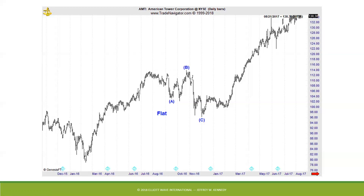Bruce asks a clarifying question: on a flat — a three-three-five — when you get that five-wave pattern at the end, that really indicates to you that that's the concluding wave of the correction. Jeffrey confirms: yes, absolutely.